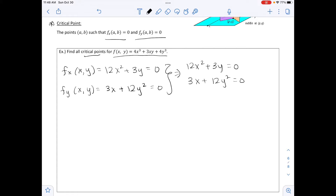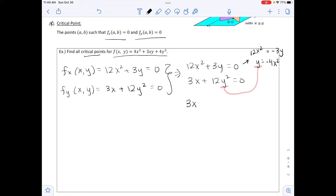We solve the first equation for y since it's easier: 12x squared equals negative 3y, and dividing both sides by negative 3, we get y equals negative 4x squared. We substitute this into the second equation: 3x plus 12 times the quantity negative 4x squared, squared, equals 0.